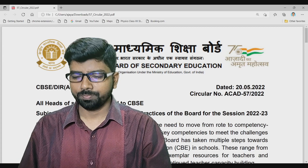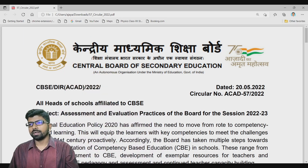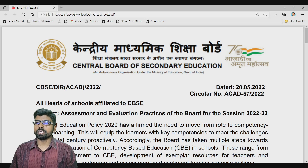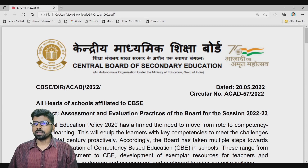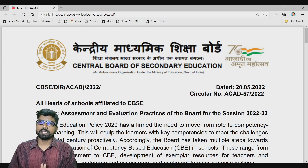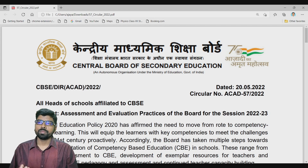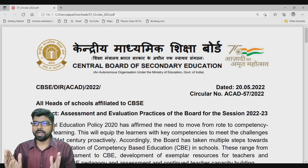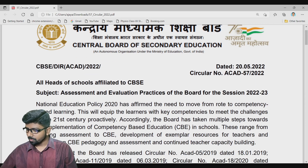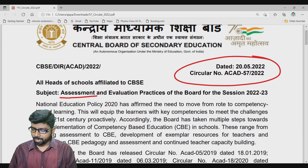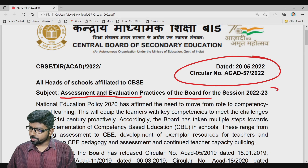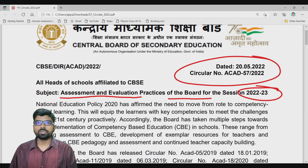Hello friends, welcome to the session. Many of us had doubts or confusion regarding the assessment and evaluation process for the academic session 2022-23. CBSE has now clarified how the assessment and evaluation process will work for session 22-23. Yesterday, a letter came from CBSE related to assessment and evaluation practice for the board. This session is necessary for teachers, students, and parents preparing for board examinations.